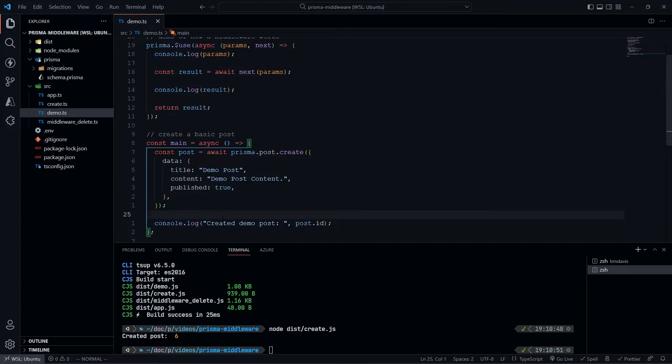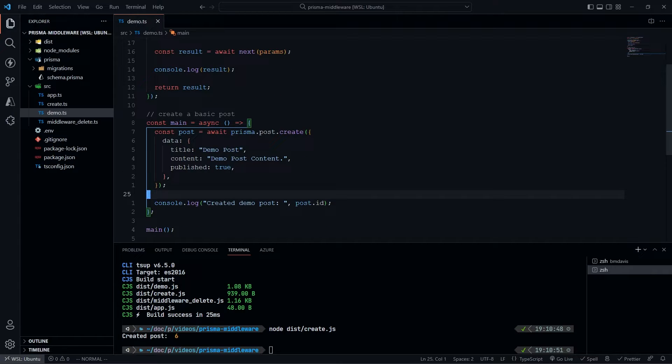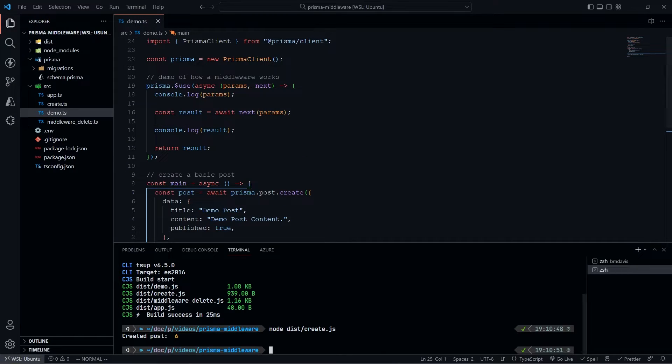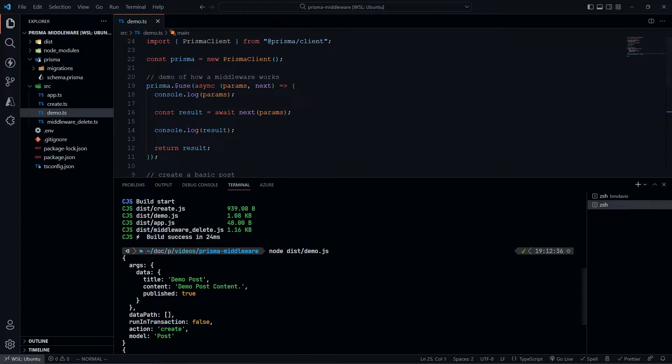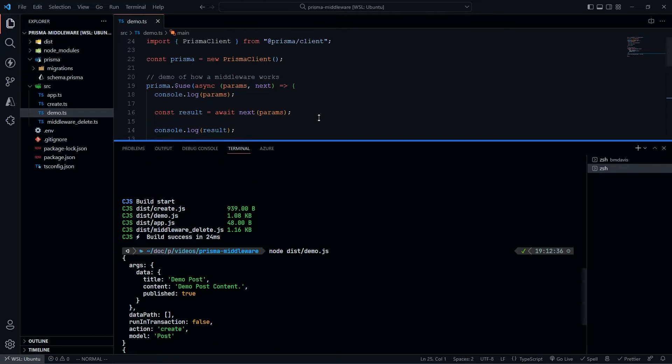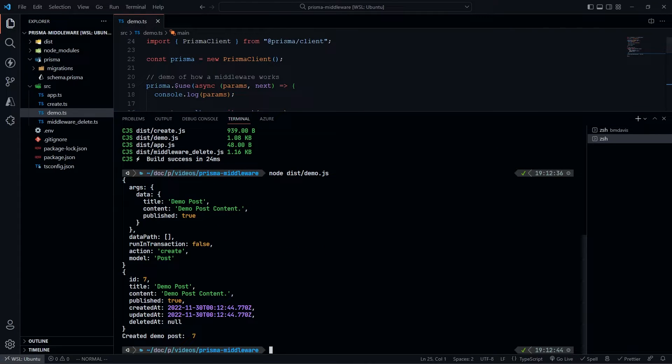I'm going to get rid of this for now. Now we're just going to create a post and then console.log it. Let's do npm run build. Once we do node dist/demo, we end up with this result down here.